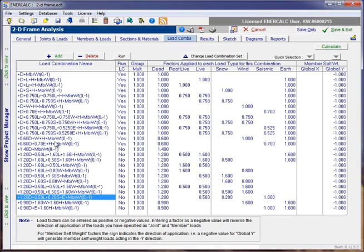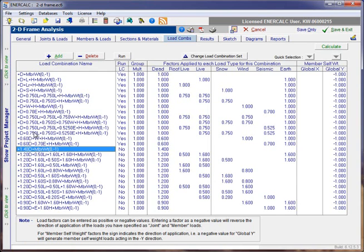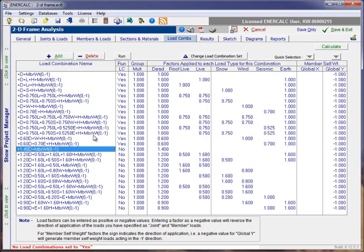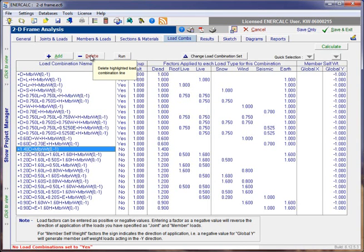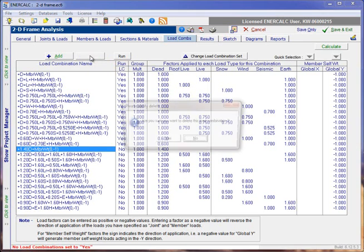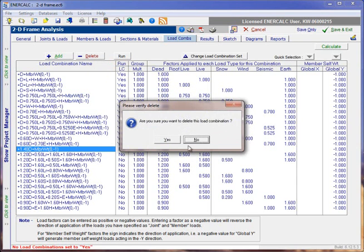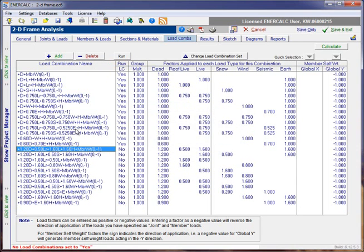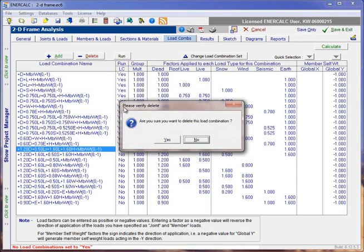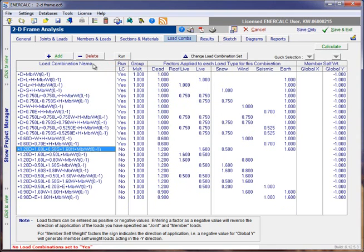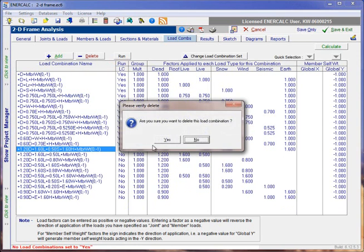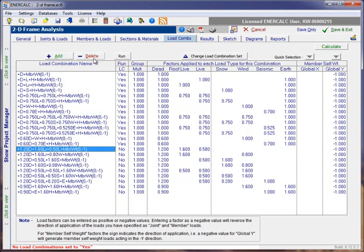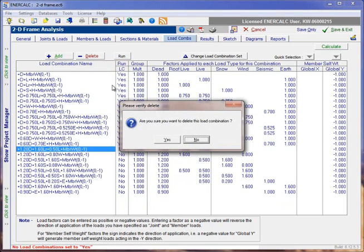One final note that I would add is that you do have the option to come in and actually add or delete combinations as you see fit. For instance, if we knew that this was going to be a design based on allowable stress design and that we were never going to have a need for the factored or the strength level combinations, we can select those and just delete them for convenience so that we don't have to be bothered by those.